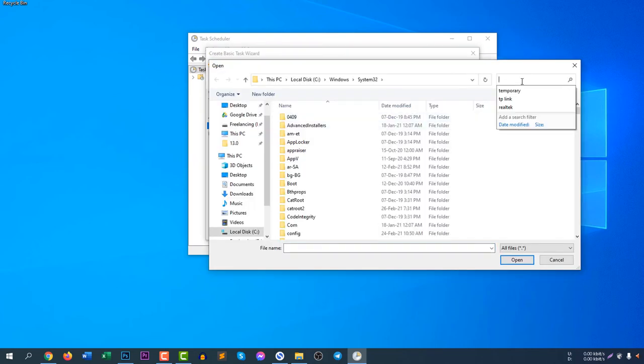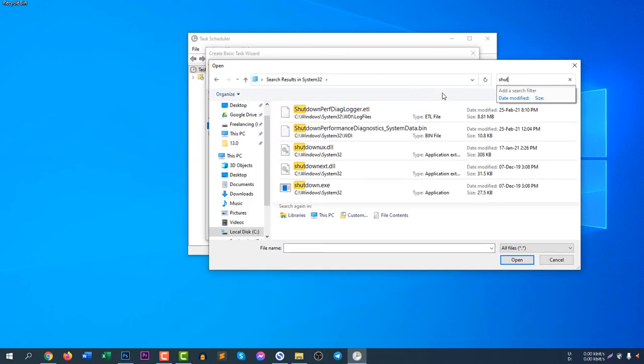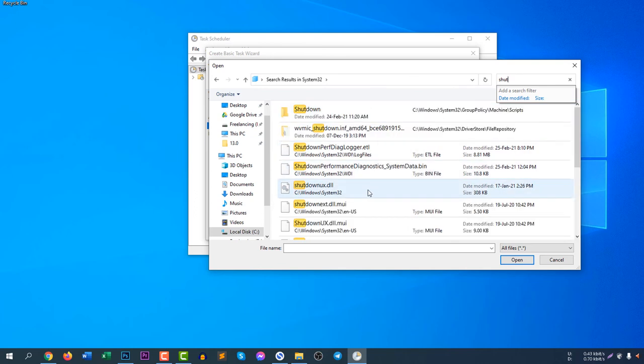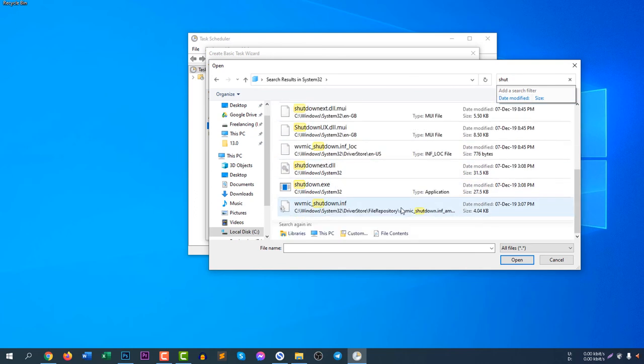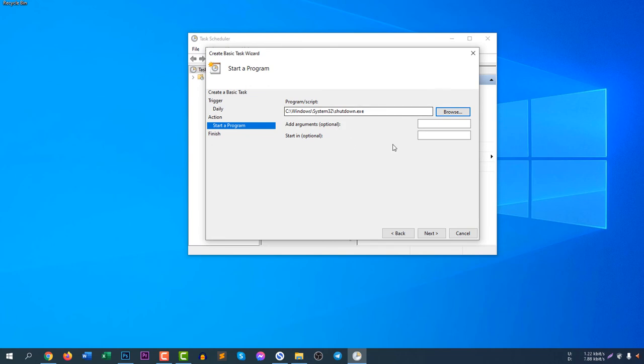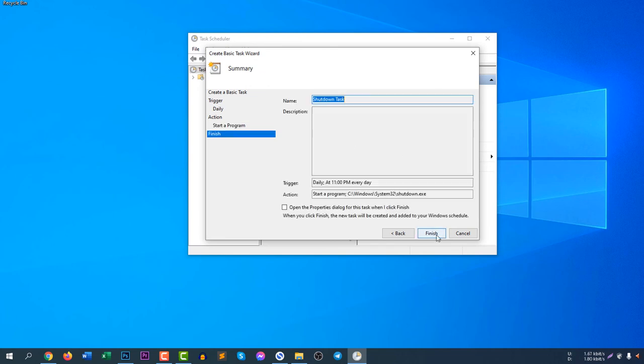You can click browse and then search for shutdown, shutdown.exe. Open, you can select like this.